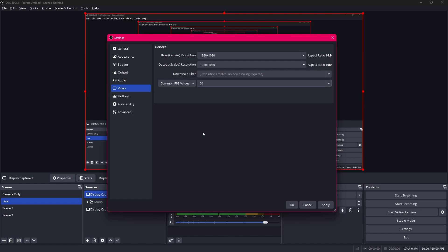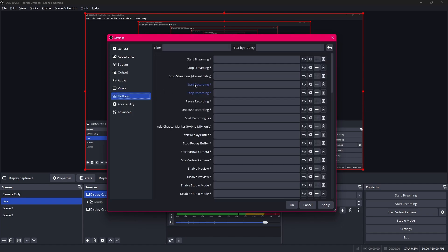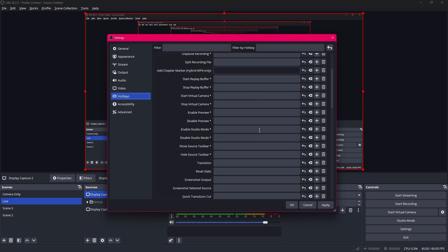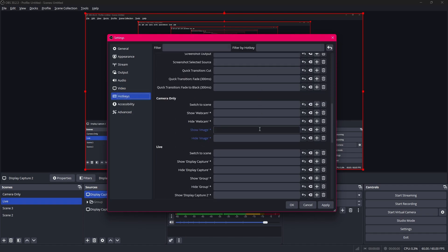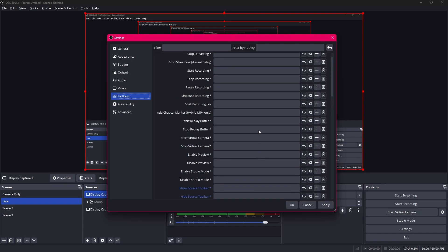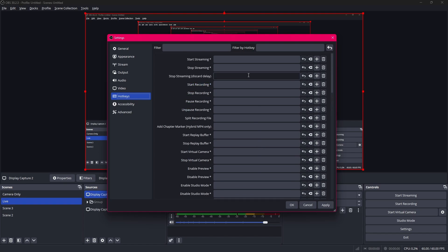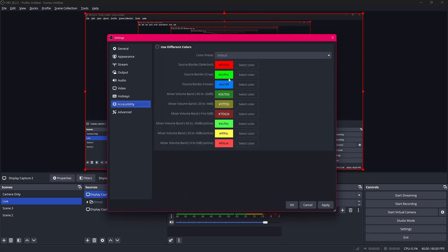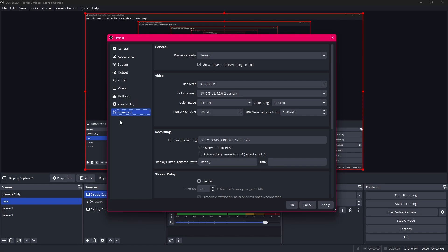I'm gonna keep it to 60 for now. And then the hotkeys you can set your shortcut keys which are exponentially helpful. Especially when you're streaming video games. And accessibility you can change different colors. And in the advanced tab there's not really a whole much to do.